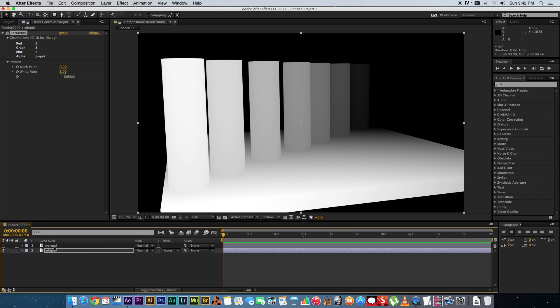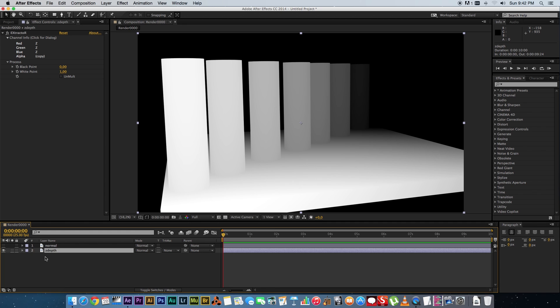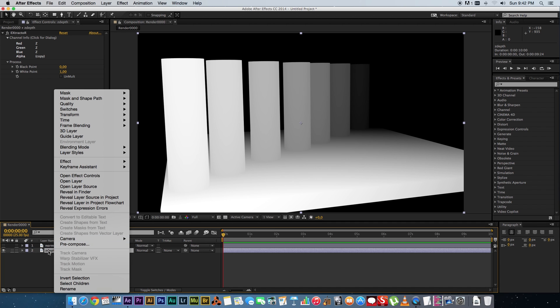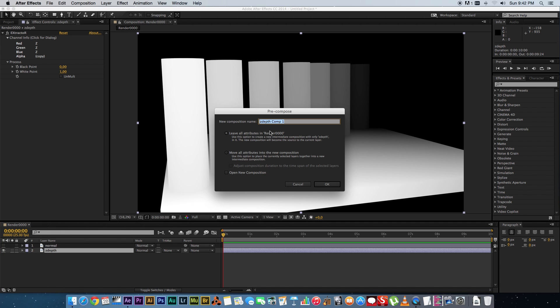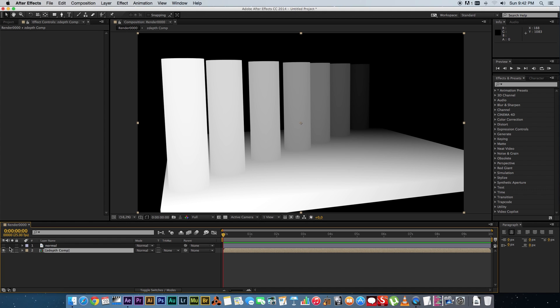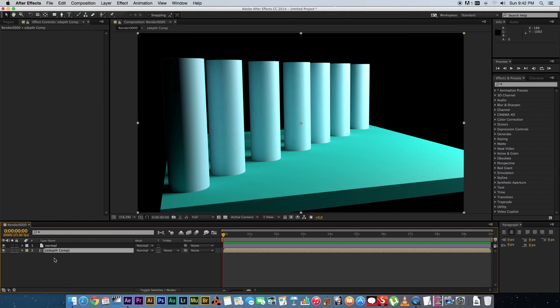The next thing you want to do is you want to pre-compose your z-depth pass. So you're going to right-click on that, pre-compose, and you can call it z-depth comp. Let's move all attributes, click on OK, and then we're going to enable the normal pass again.